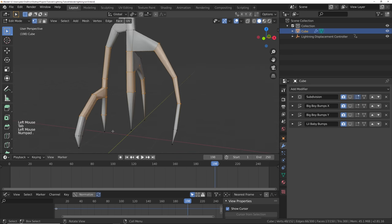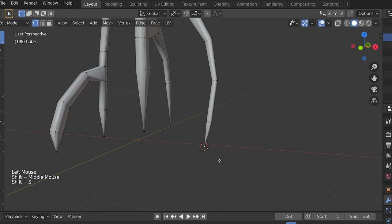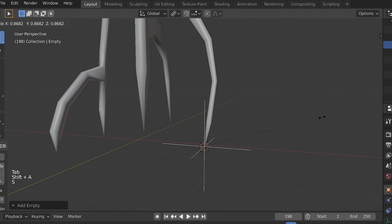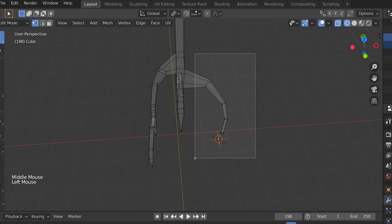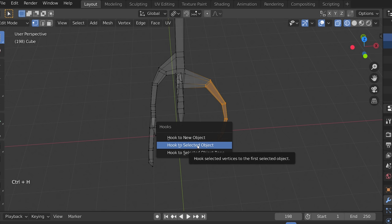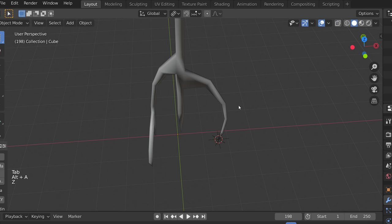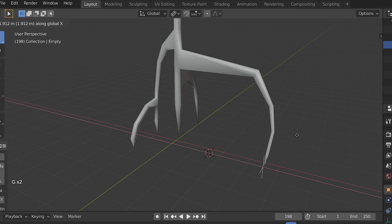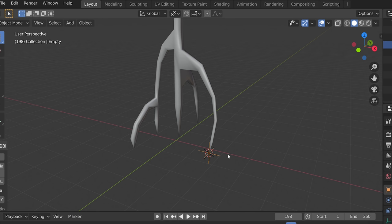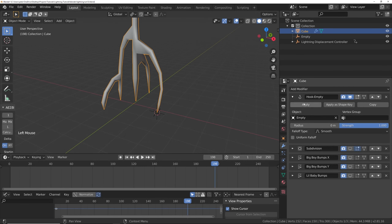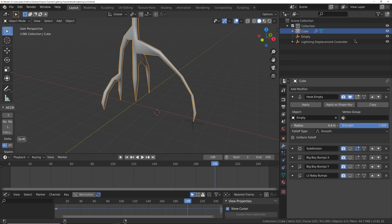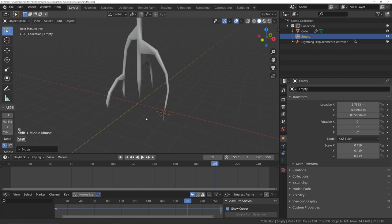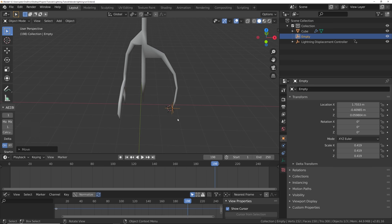Let's go into edit mode, select one of our points, and press Shift-S, cursor to selected. Go back into object mode, add an empty, scale it down. With the empty selected, select the lightning and select this whole arc. Press Ctrl-H, hook to selected object — that basically parents this geometry to the empty. You can see it's moving the whole arc, which we don't want. We only want it to move the point with a little trickle up. In the modifier settings, find the hook settings and turn up the radius of the falloff. Now we've got some nice smooth falloff. Repeat this process for each arc — it's arduous but worth it.